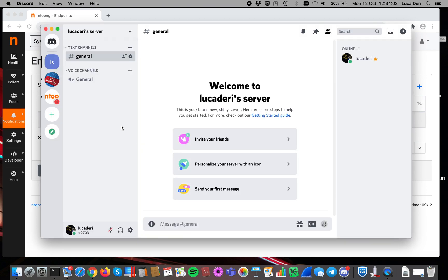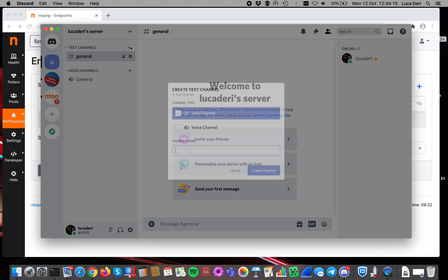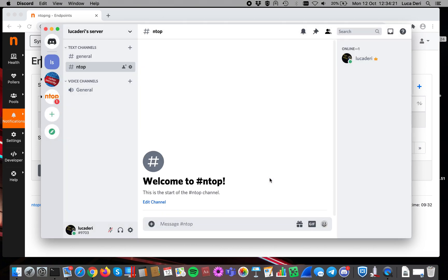Once the server is created, the server appears here on the left menu bar of Discord. As you can see, Discord comes with two types of channels, the text and the general one. Here let's add a new text channel called Entop and create a channel here.